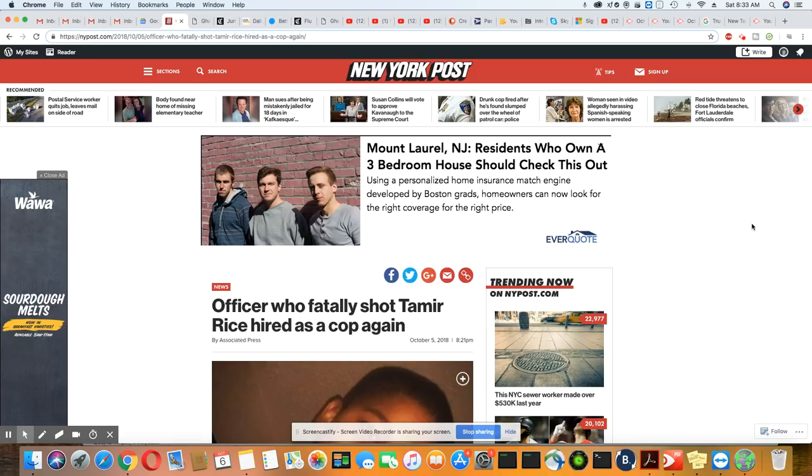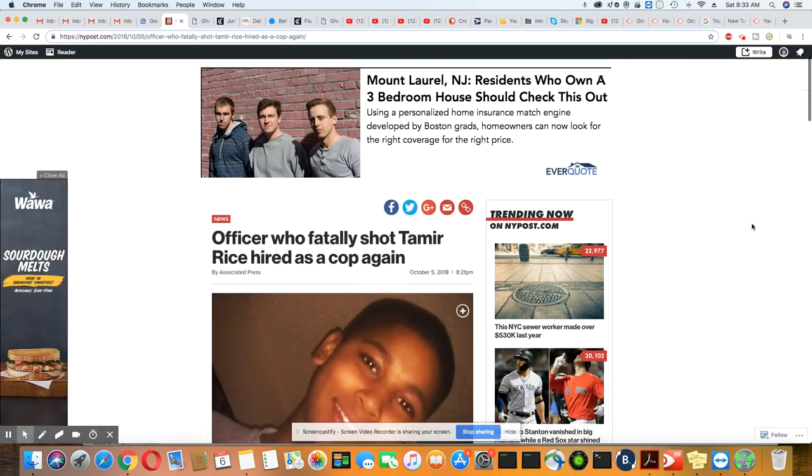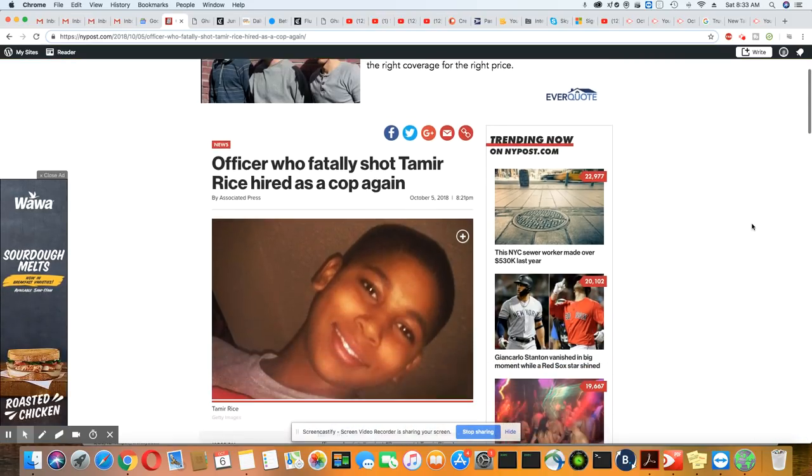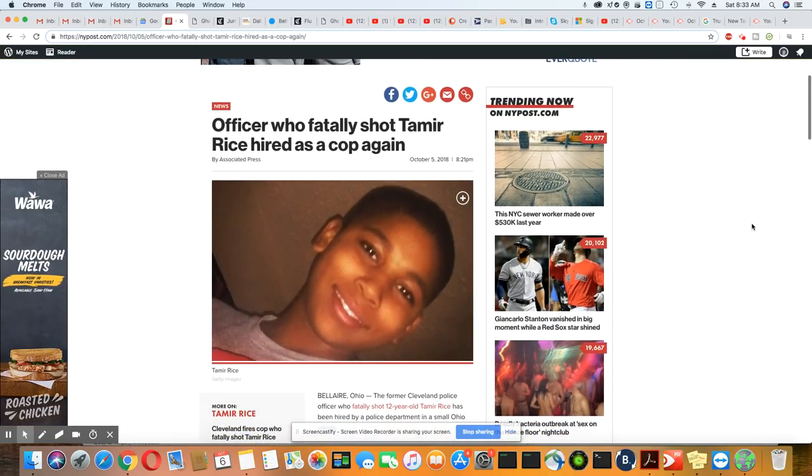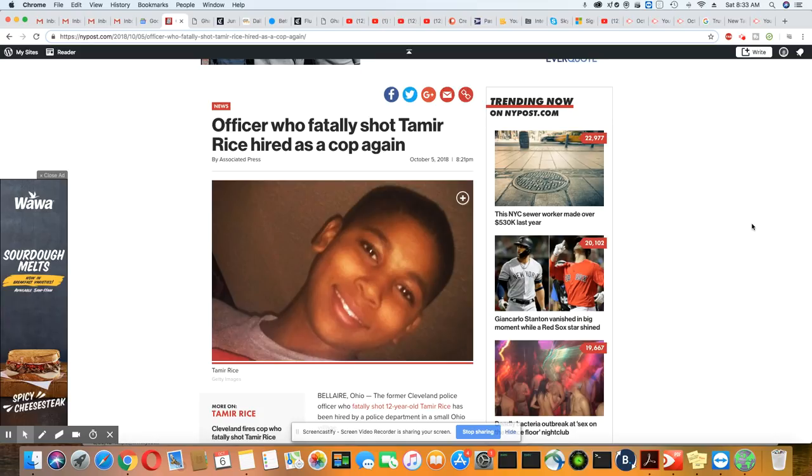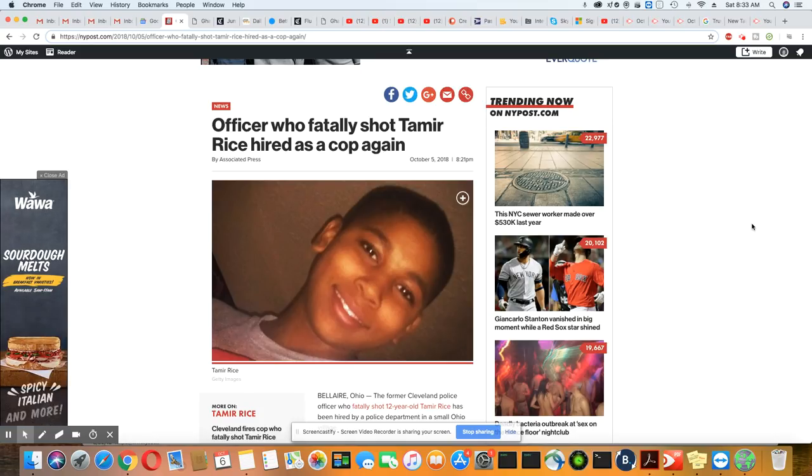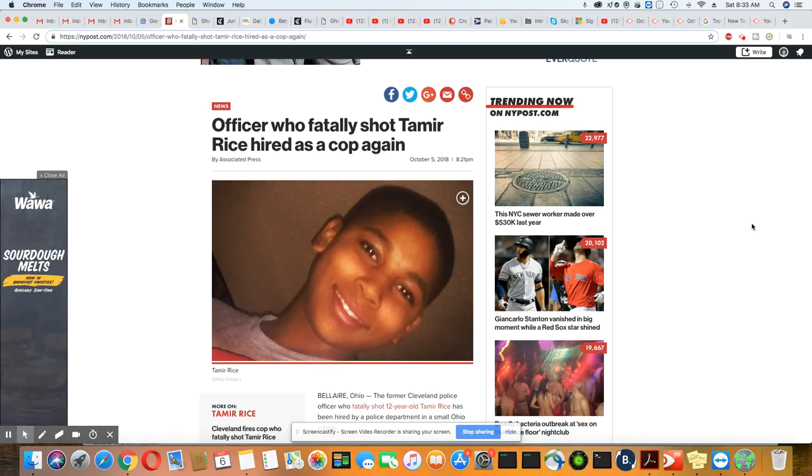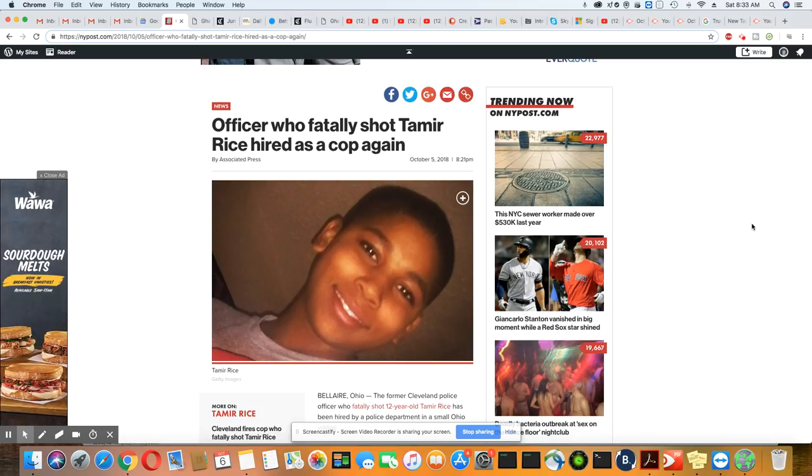If this is not disgusting, I don't know what is. Officer who fatally shot Tamir Rice hired as a cop again. It's just like Betty Shelby.